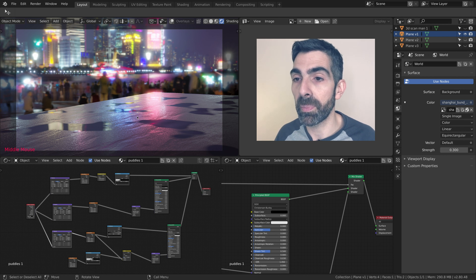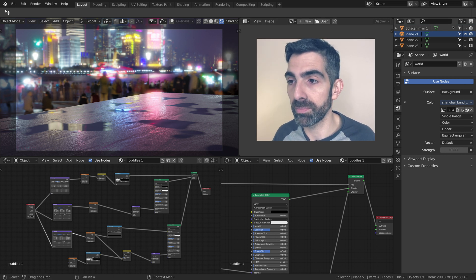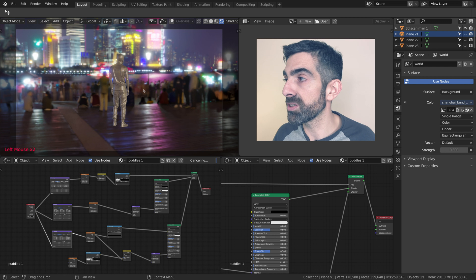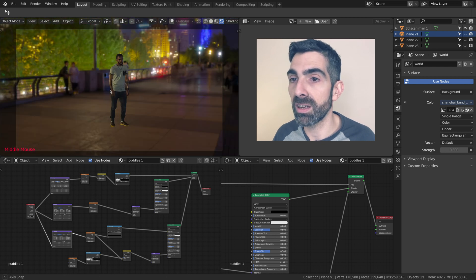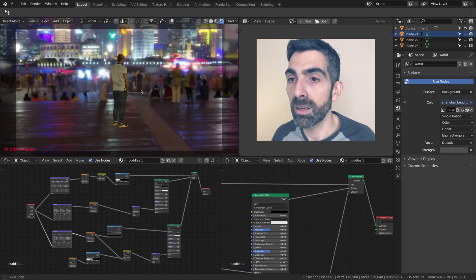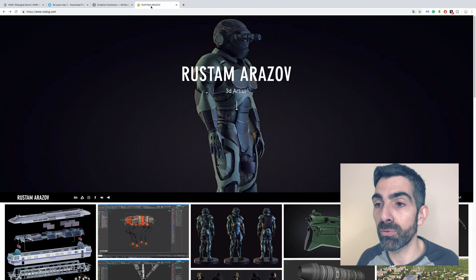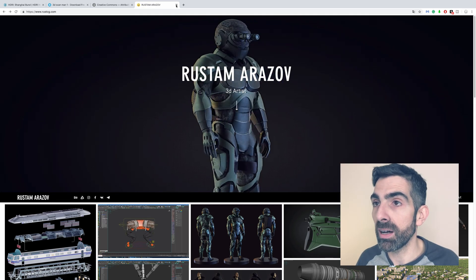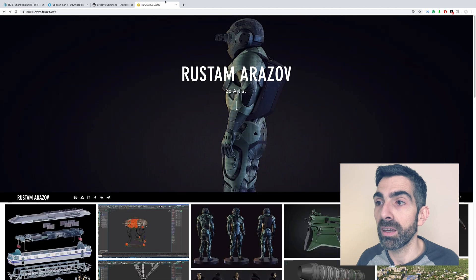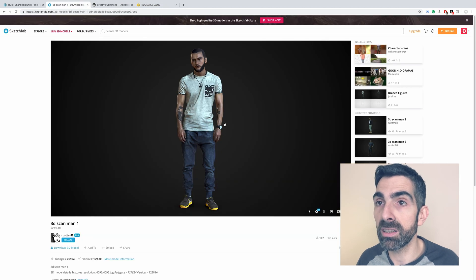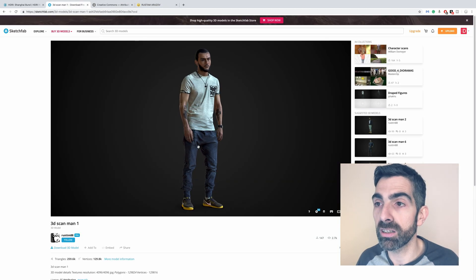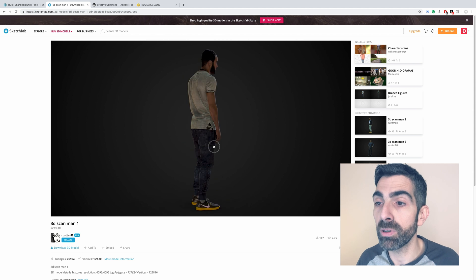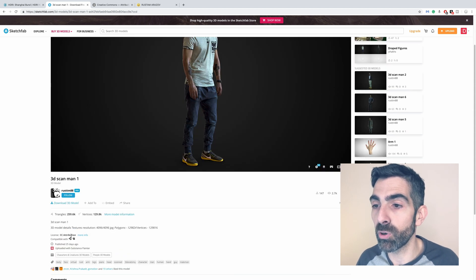I also added to the scene this human, it's a scan actually from Rustam Ariazov. He's a very talented 3D artist and he shared these models on Sketchfab. This specific model was a Creative Commons attribution. It's an amazing model and it's a 3D scan.